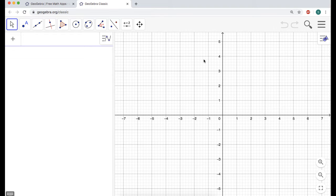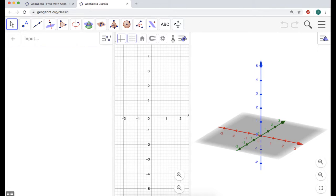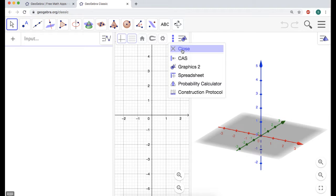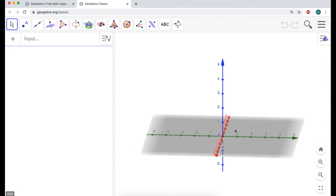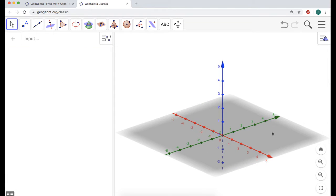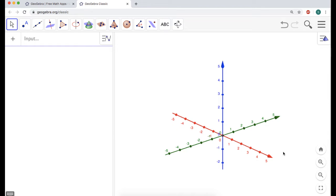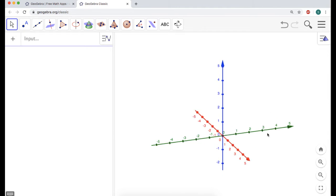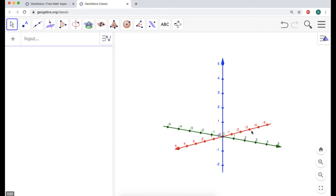We don't want to deal with 2D, so I'm going to click over here, click these three dots, choose 3D graphics, then click these three dots and choose Close, because I just want to work in 3D this time. I'm also going to right-click here and turn the plane off, because I kind of just don't like seeing that.